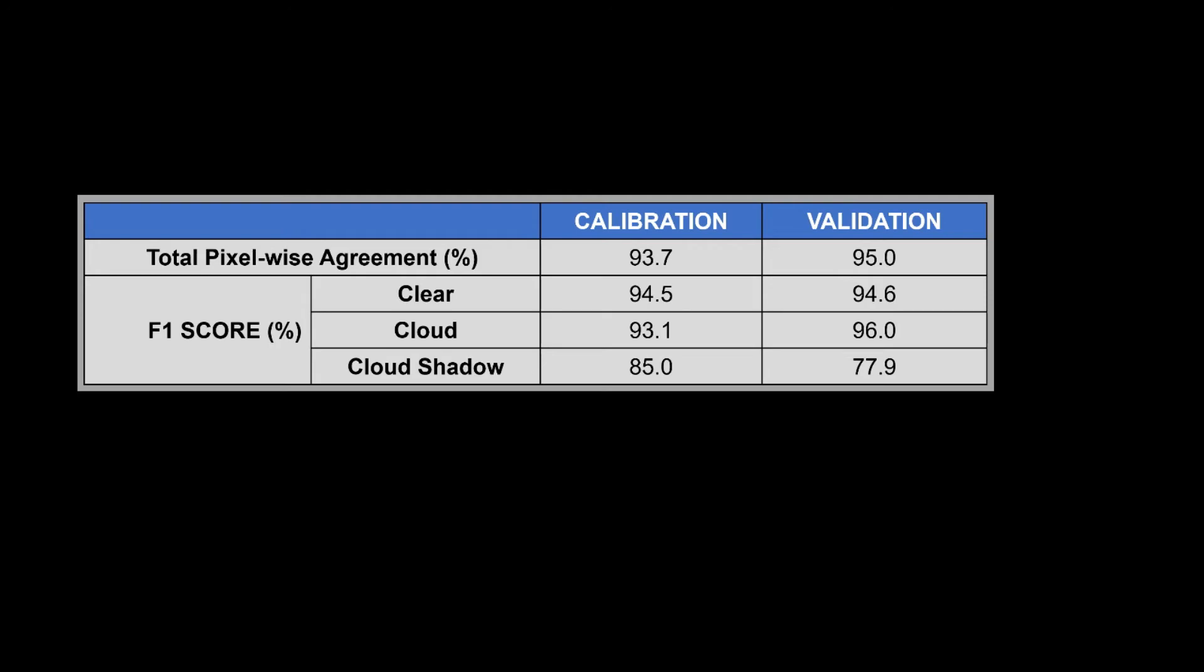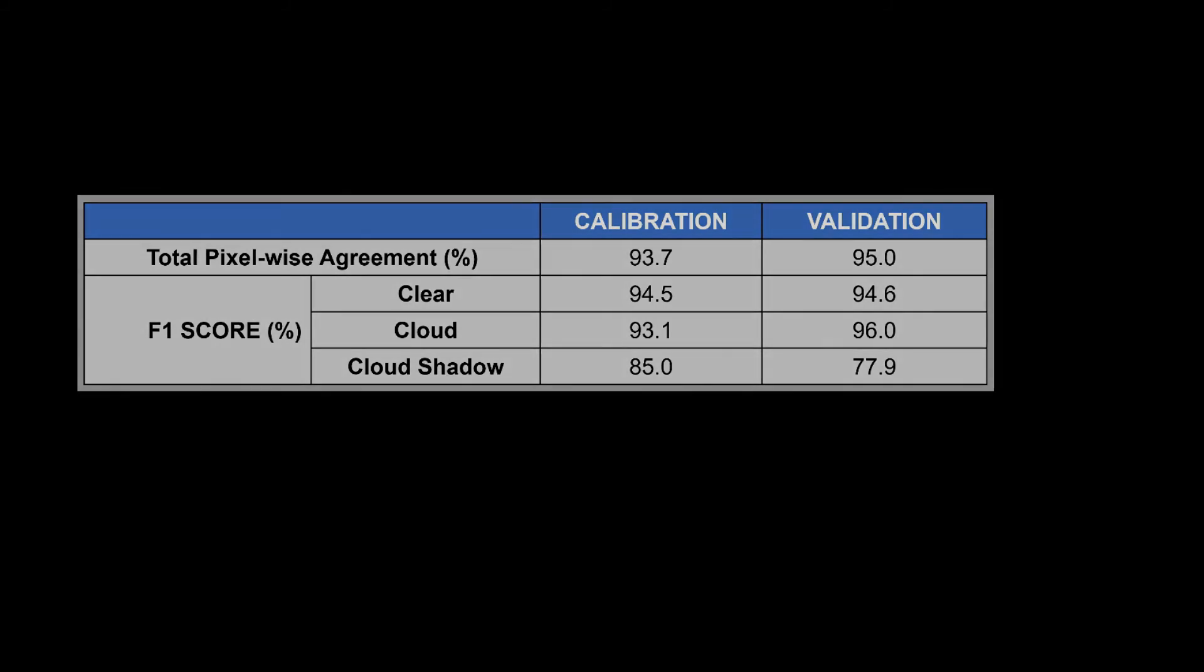For cloud shadow, we do see unfortunately a bit of a drop, and that's kind of expected because it's a much rarer class. I think about two percent of our pixels are classified as cloud shadow, so you'll naturally see a drop in f1 score. But overall, I think this shows that our annotations are fairly close to one another, and it also gives users a kind of bar to aim for for so-called human level performance on the dataset.